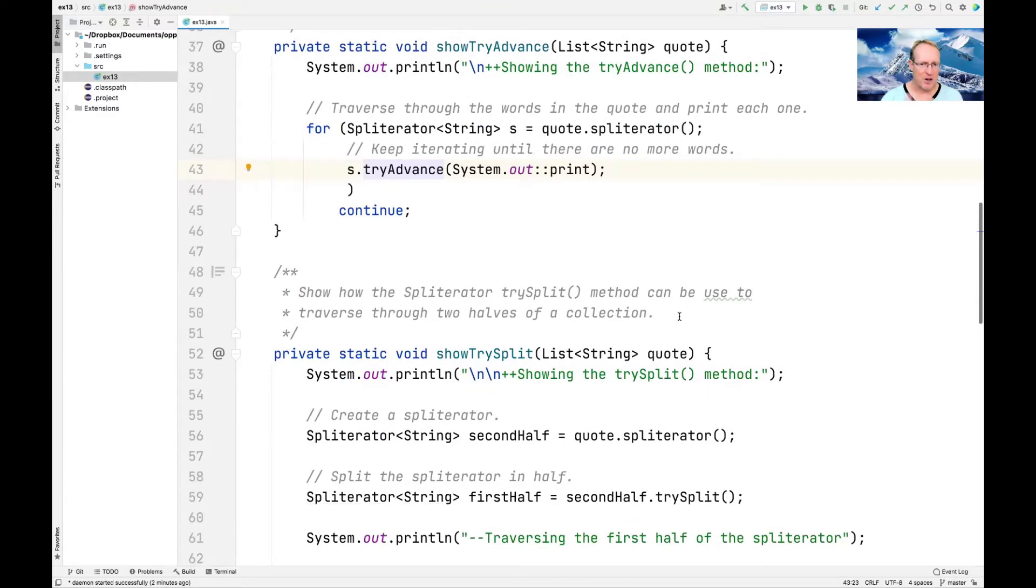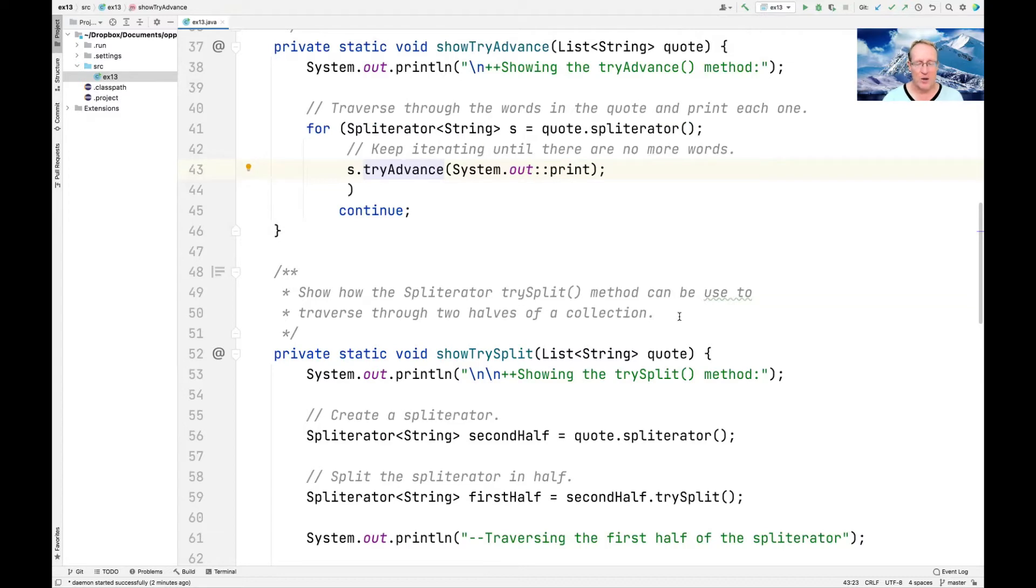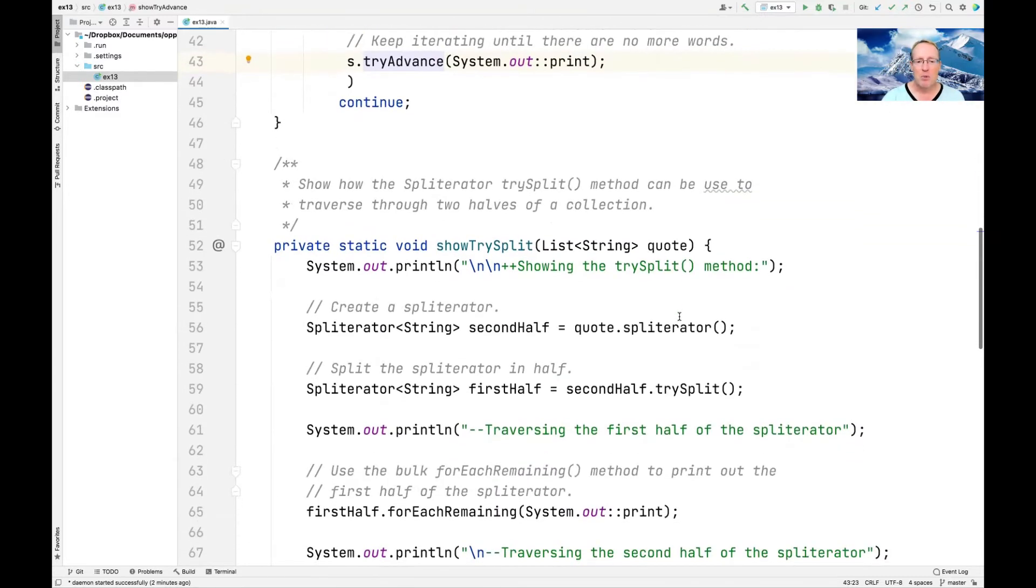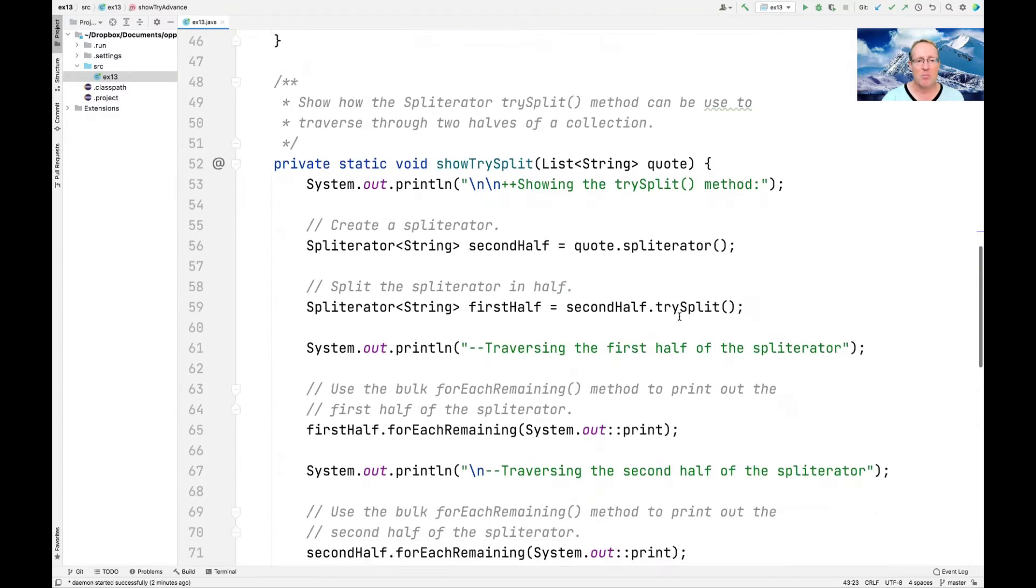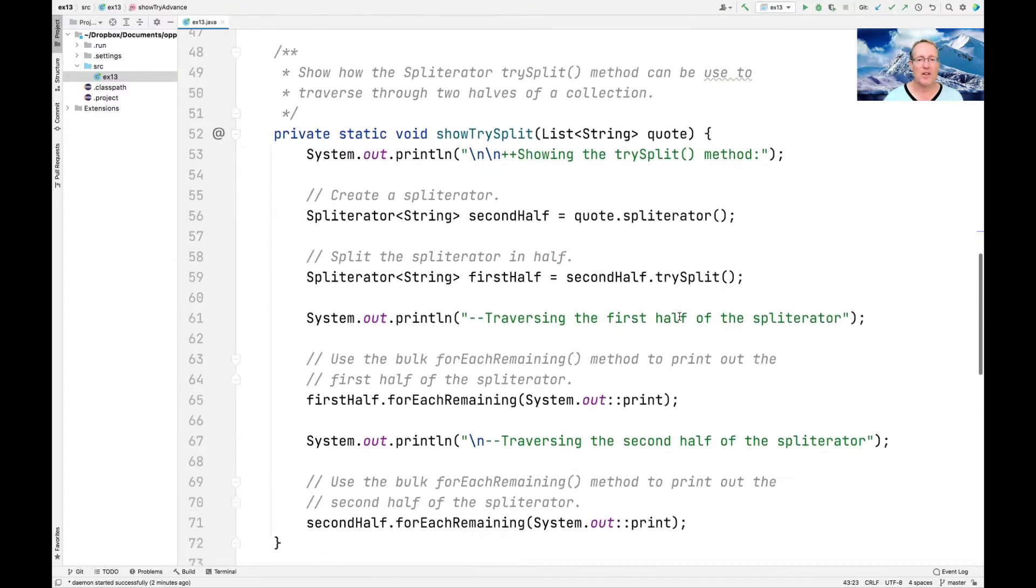So that's one thing, very simple, just kind of showing that a splitterator is like an iterator on steroids that's a little bit more concise. You don't have hasNext and next, you just have tryAdvance. But that's only half the story.